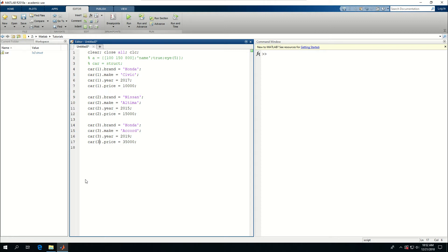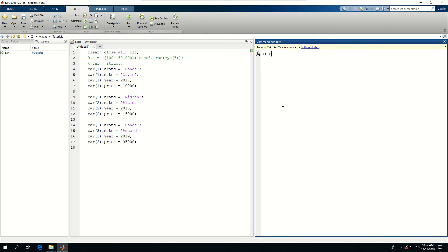If I run this, I have a one by three structure. So car gives me a one by three structure. It doesn't give me anything about the brands, the makes, the year and the price.